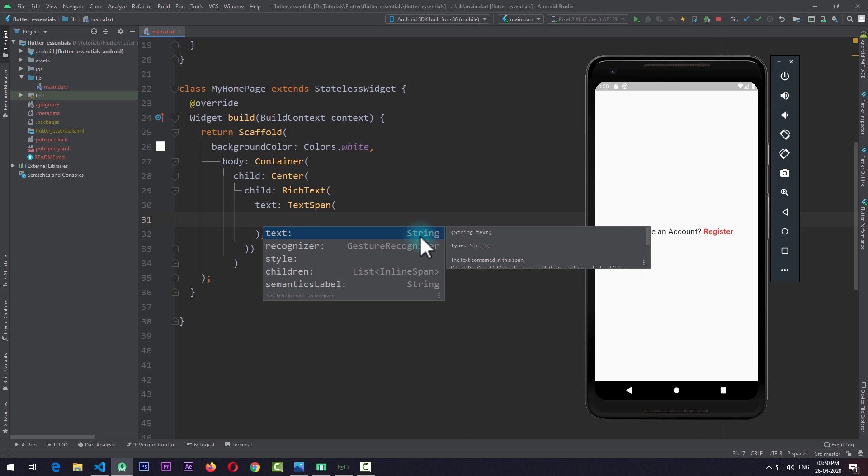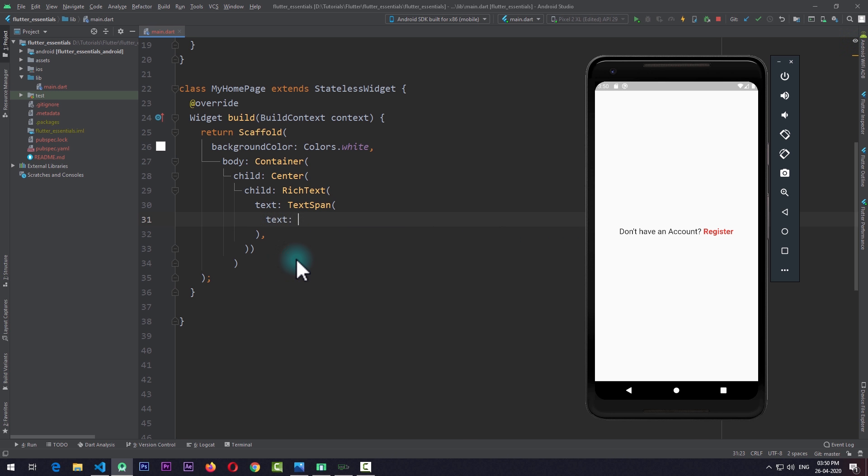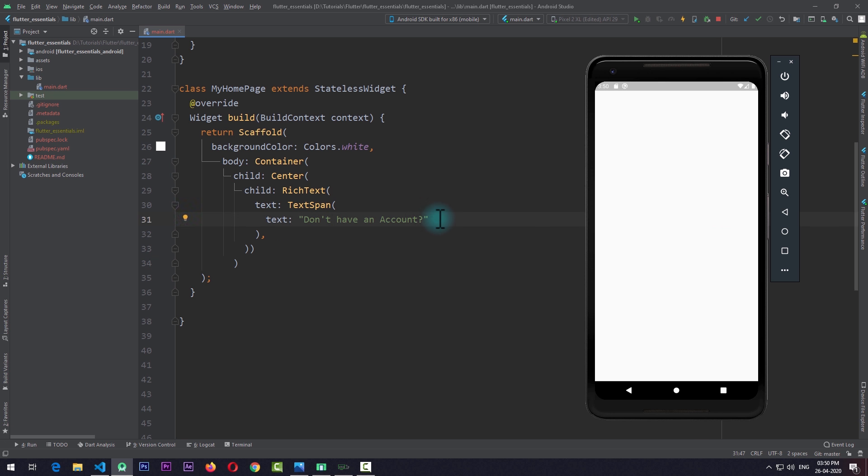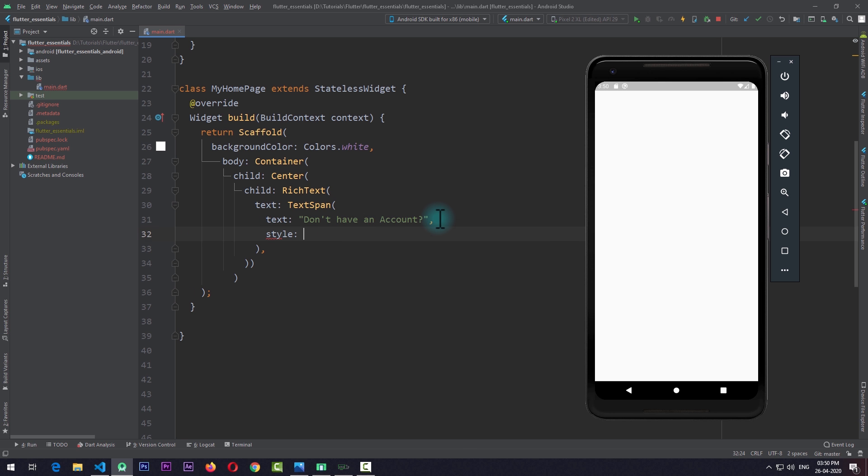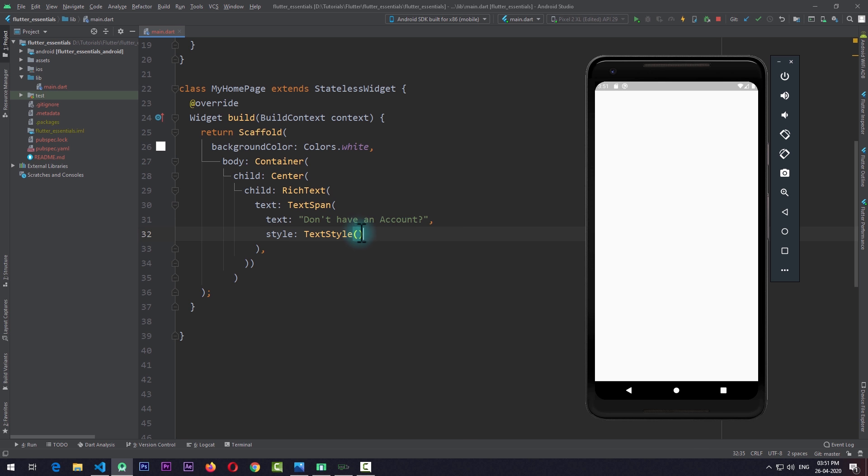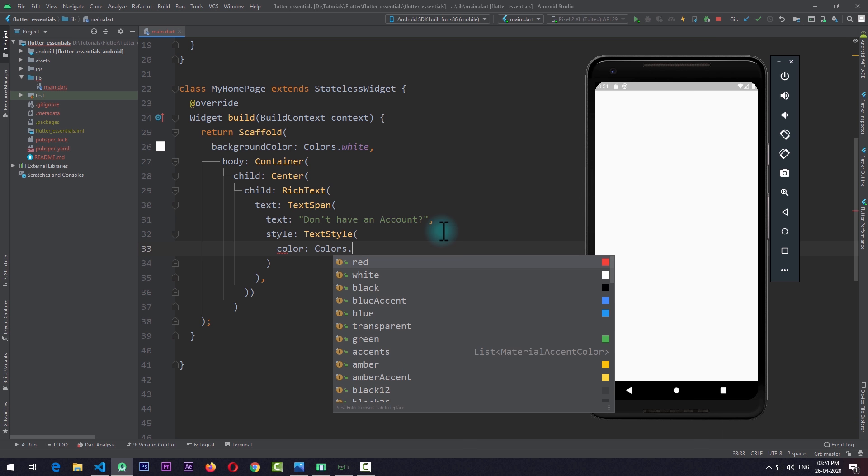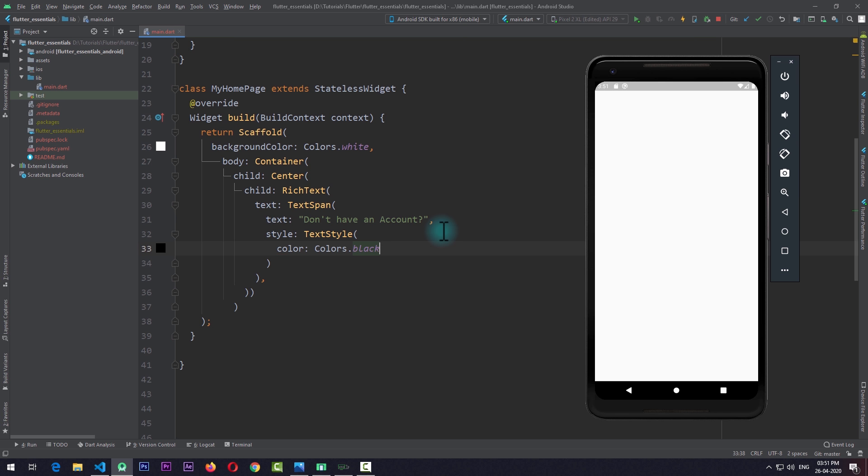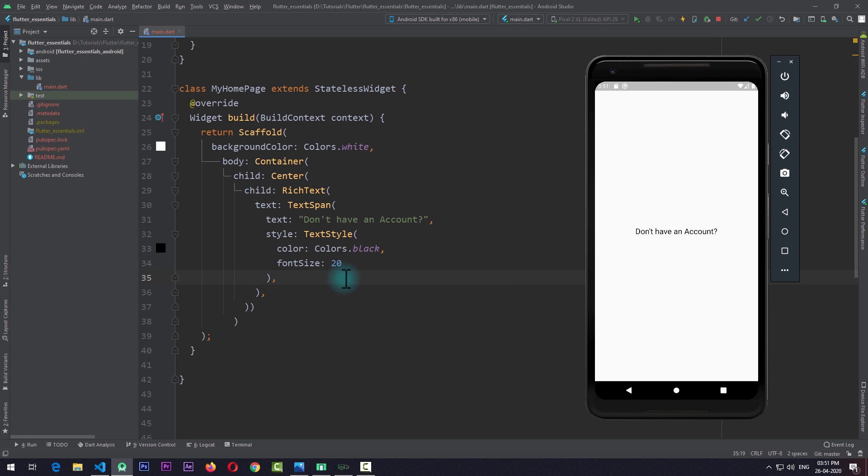In this TextSpan, there are certain properties we can use. In the text property, we can pass the simple text that we want to add, and there's also a style property with which we can style our text. So first I'll just add the text "Don't have an account?" At this point, if I save the app, you can see that nothing appears on the screen. The reason is because we have not passed any style to this text, and by default the text is coming out to be white. So I'll pass in a TextStyle and give it a color of Colors.black. I'll save the app, and you can see the text. I'll also increase the size by passing in fontSize of 20.